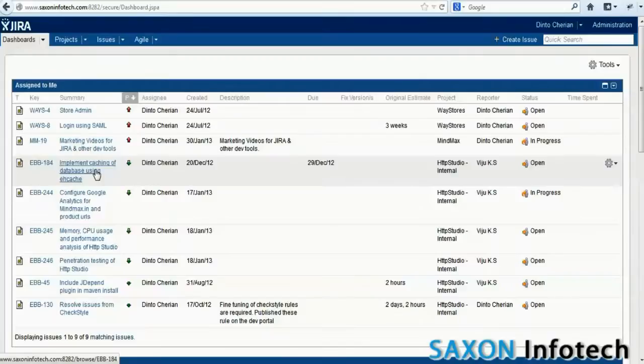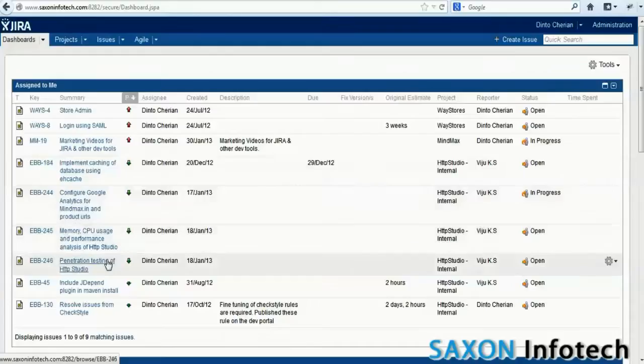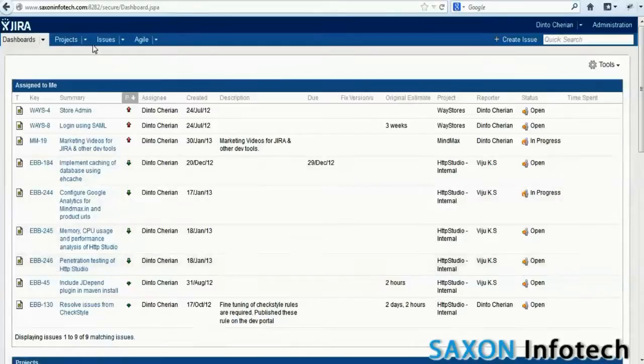The default dashboard shows all the issues assigned to the user. The dashboard can be customized for each user if needed.